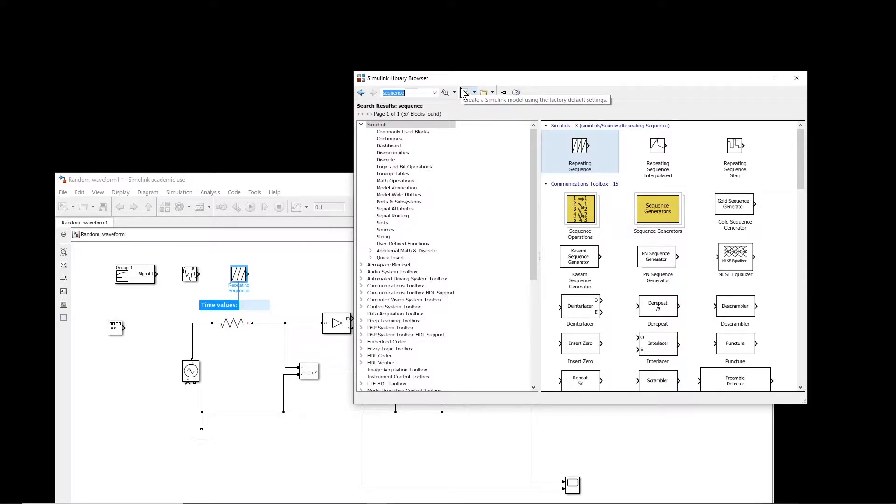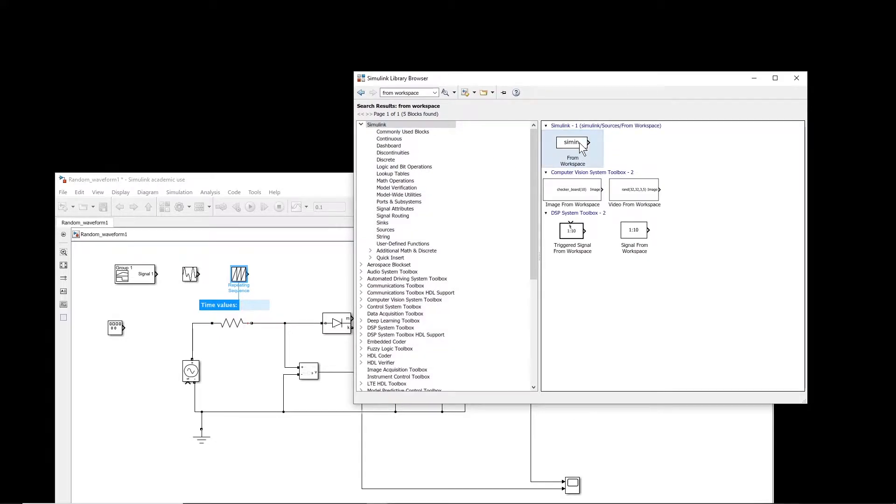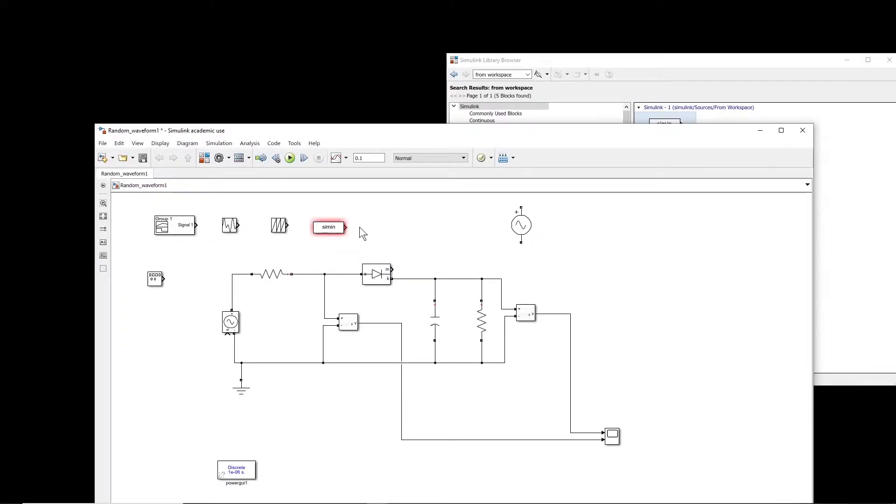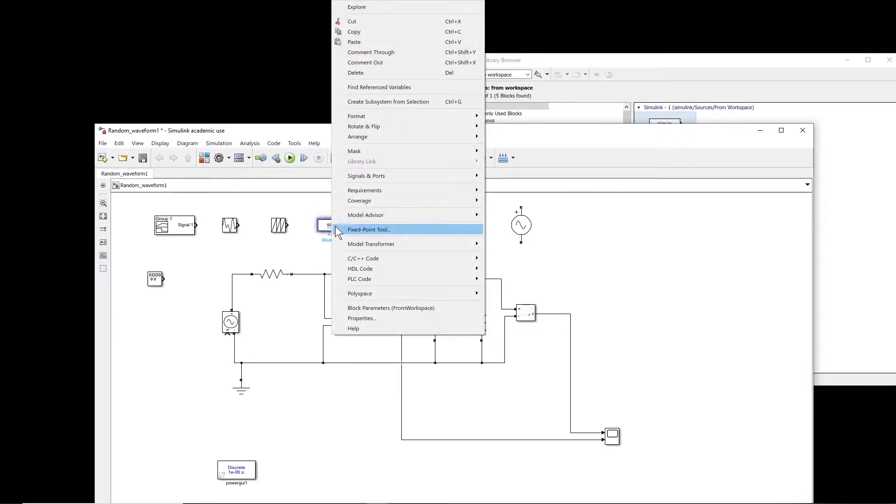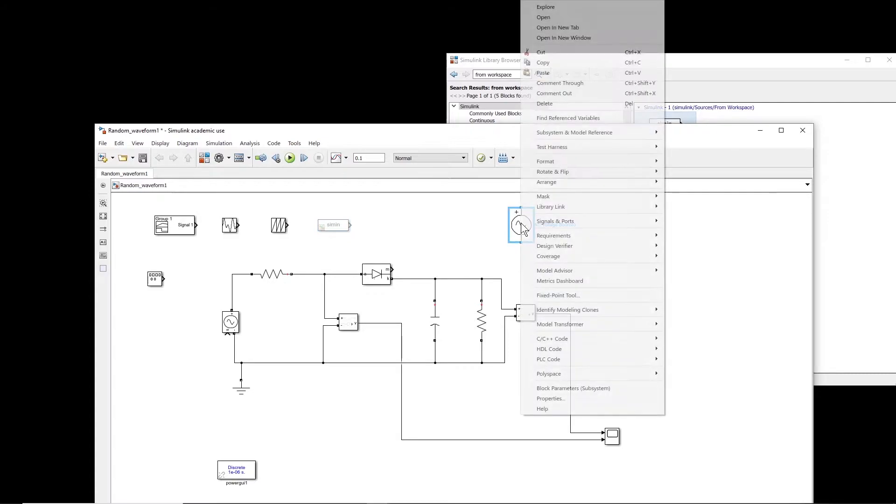And the last one is from workspace. So if you search term from workspace in your library, there is also another block which is very important. I put it here. Okay, with this from library we can actually create any arbitrary waveform. At this moment I disable it to avoid error when we do the simulation.